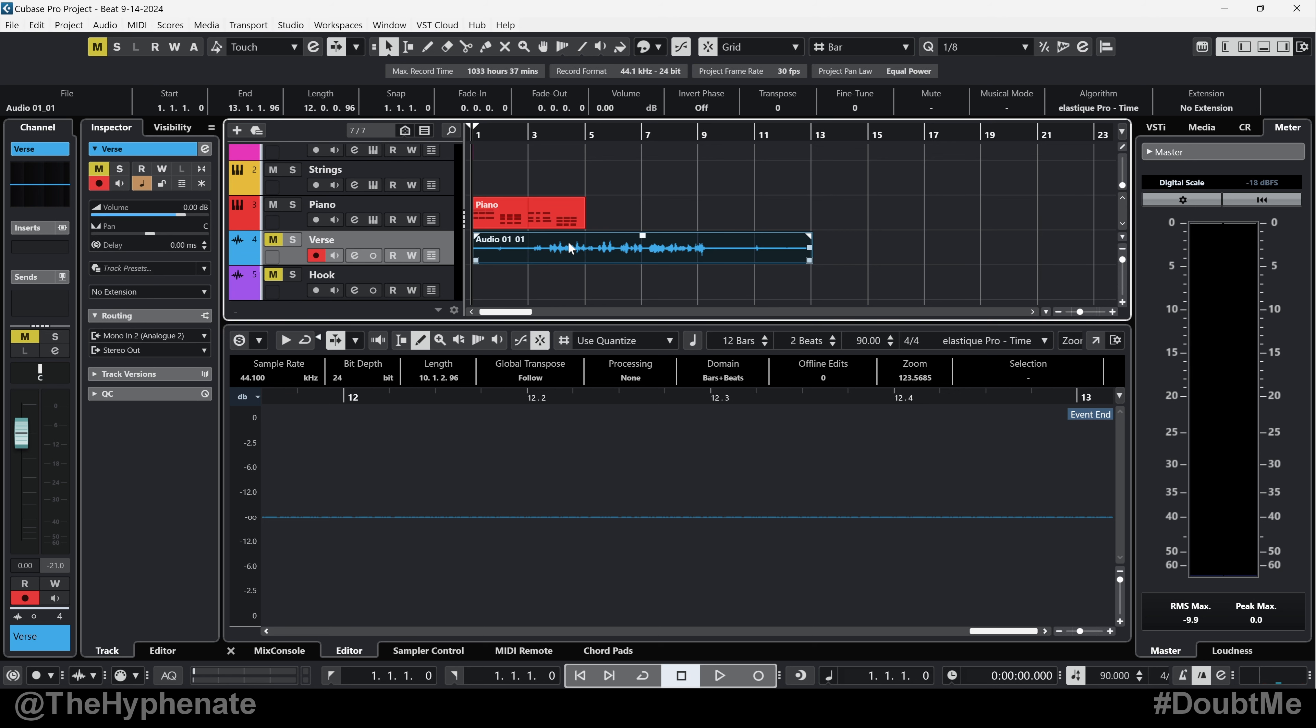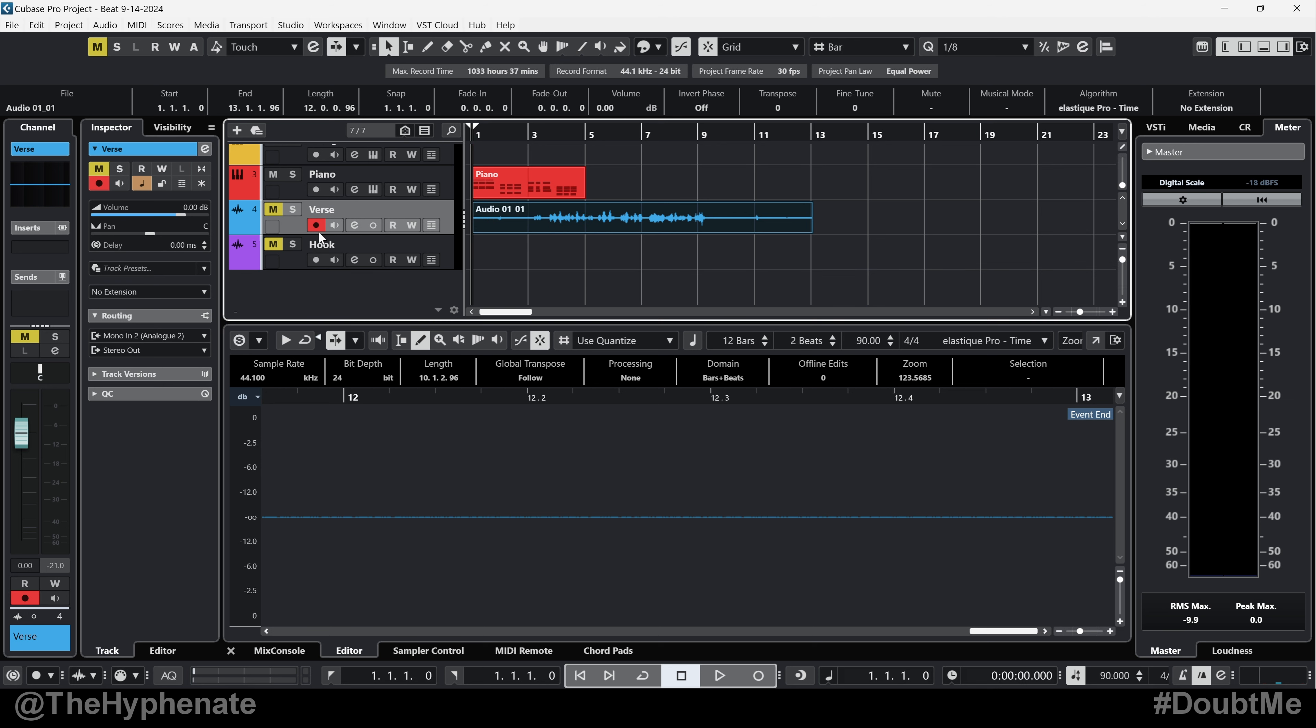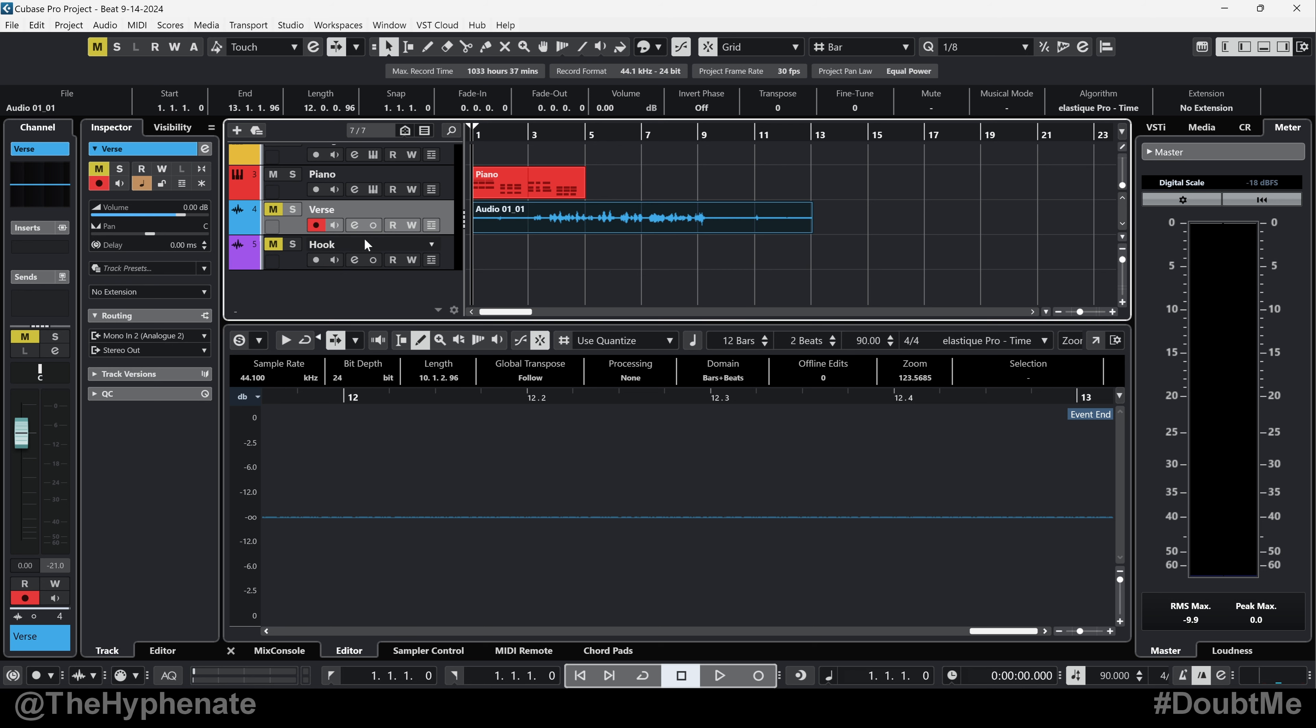So here, if I have this audio recording, whatever the original audio track was called, which when I recorded this was audio 01, I renamed this track to verse. And then I have another track named Hook. So if I drag and drop that, it doesn't apply. Drag it back here, it doesn't apply.